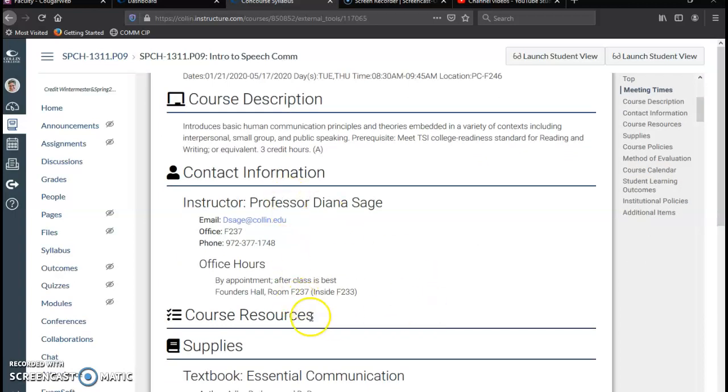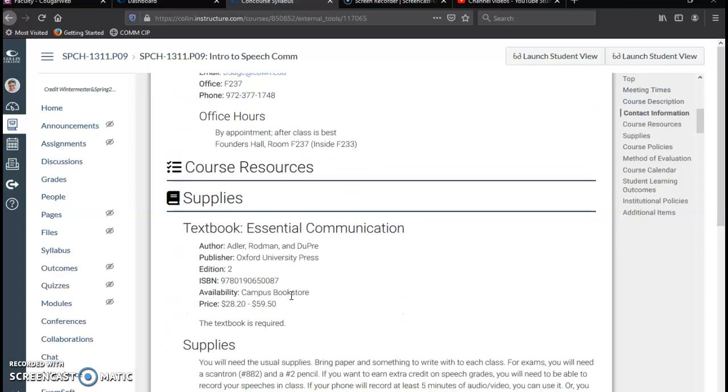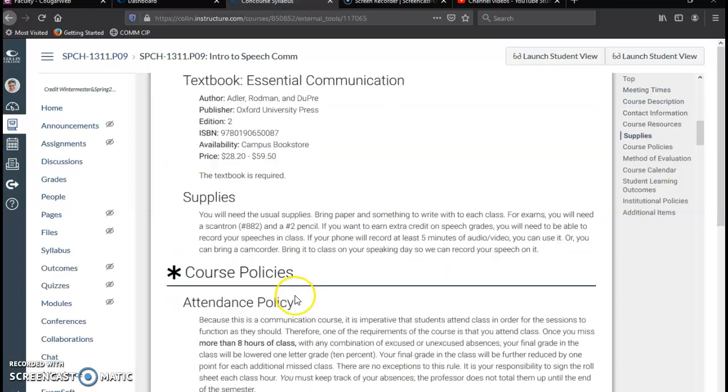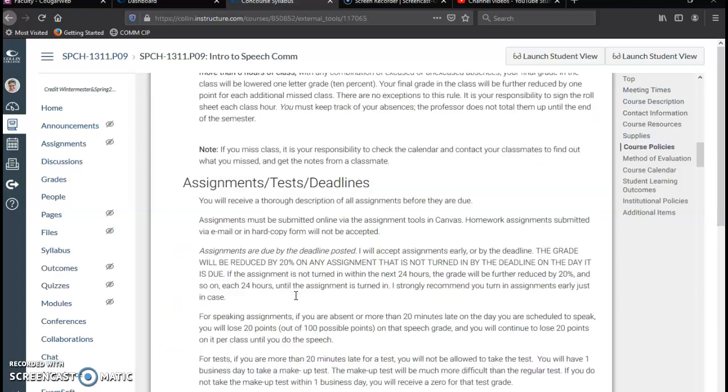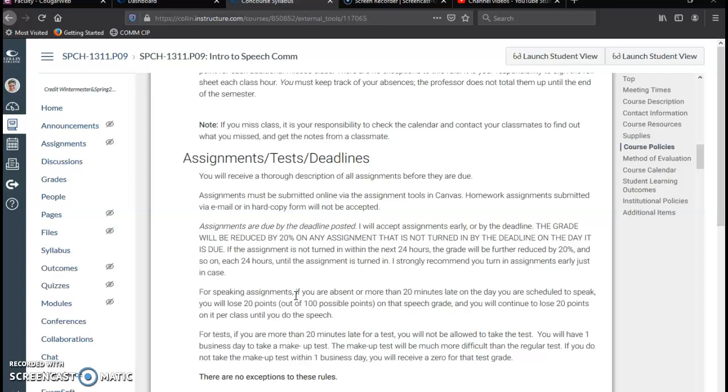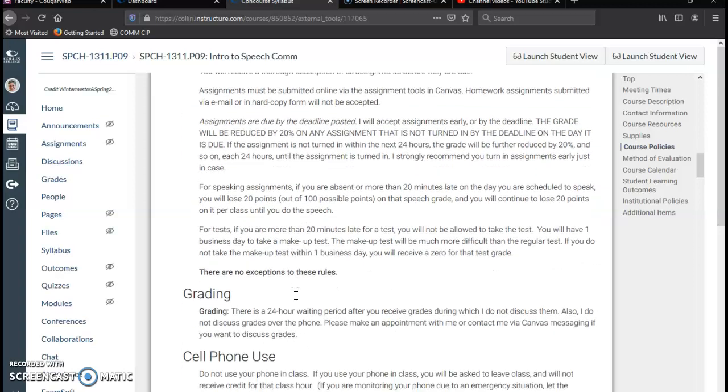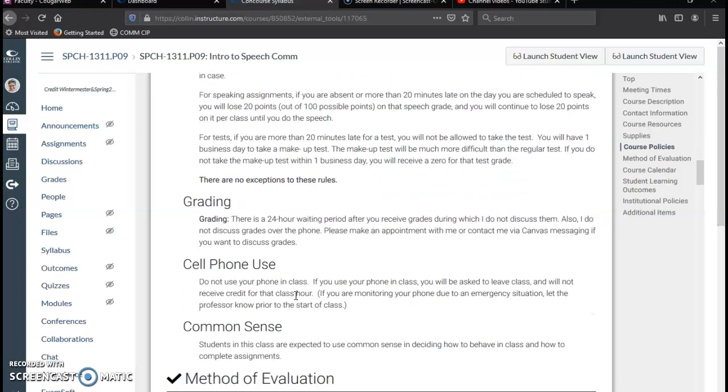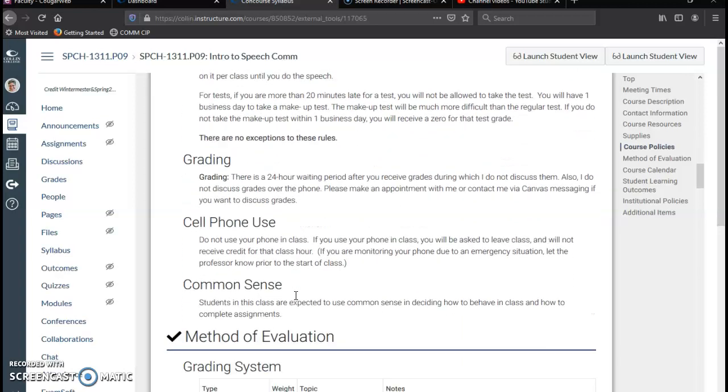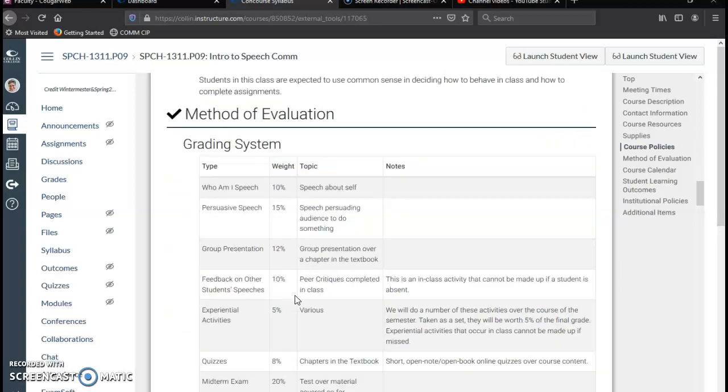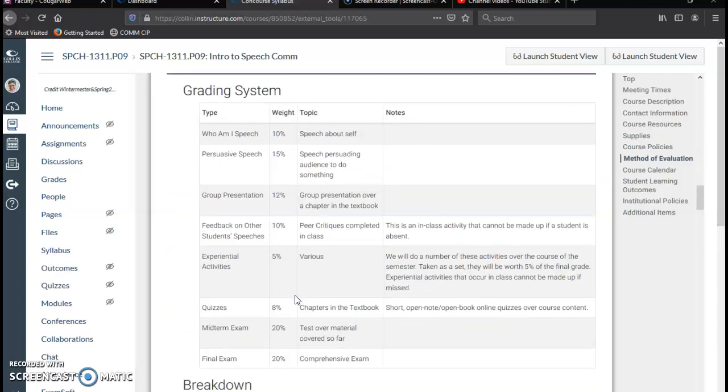Once I have figured out what my office hours are, I will adjust that. It's got my supplies listed, my attendance policy. None of this has changed since the previous semester, so I don't have to adjust any of that.